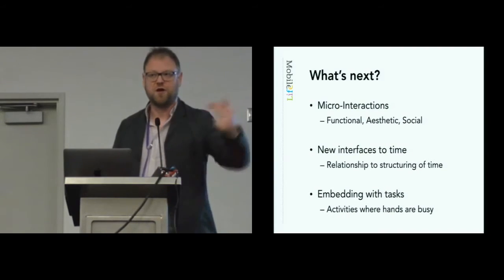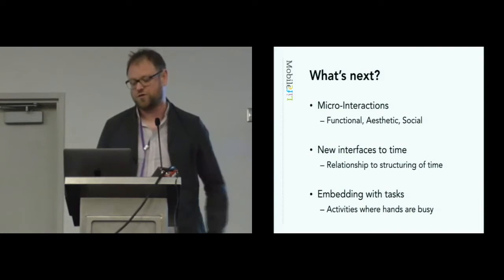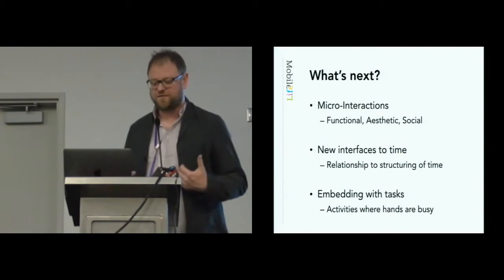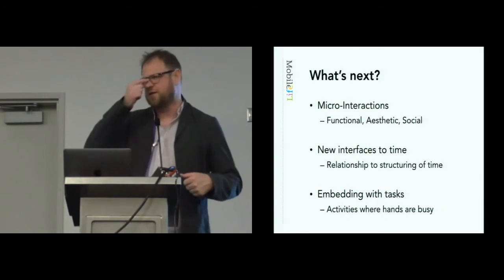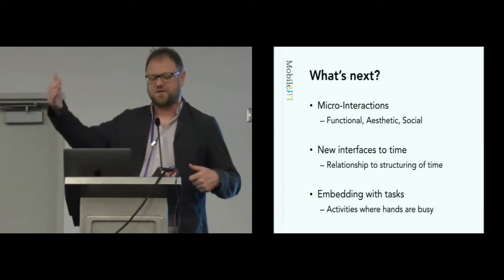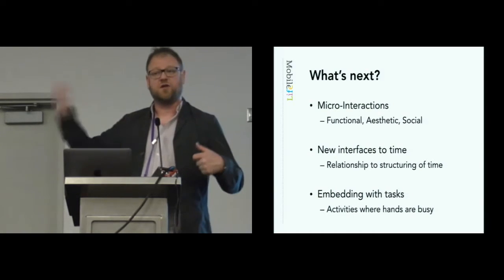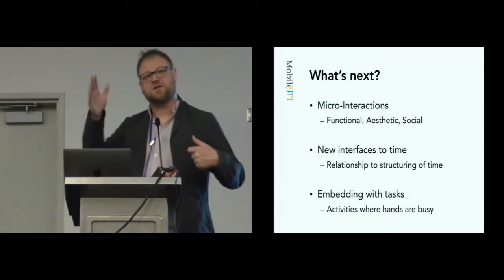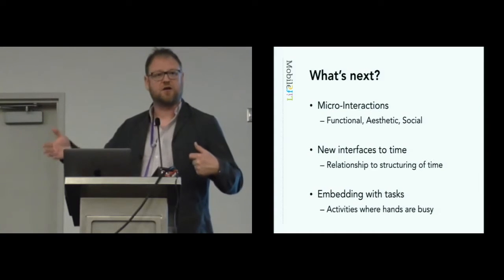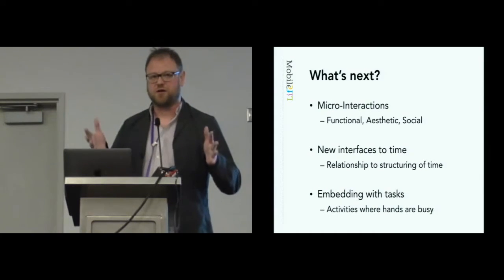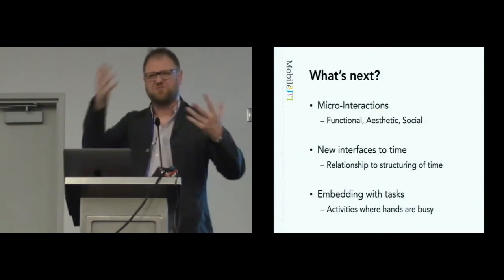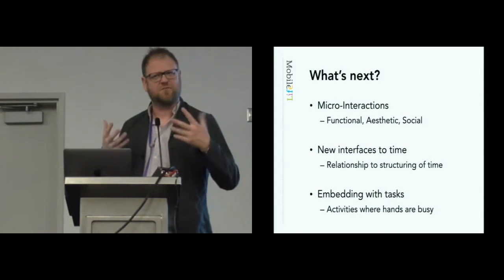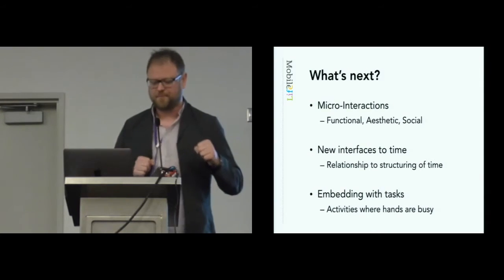What role is there for new interfaces to time? If you think about your interface with time in this conference, it's a complex one, isn't it? Because you've got the end of the session, the end of the speaker. It's not just simply clock time, and we're still using this round display for time. There's many other interfaces to time that we might think about.